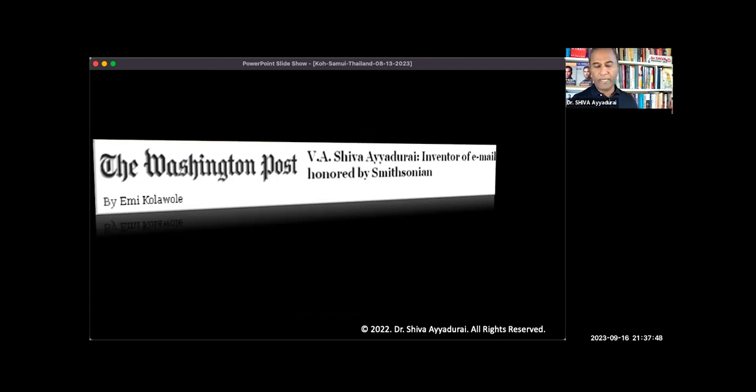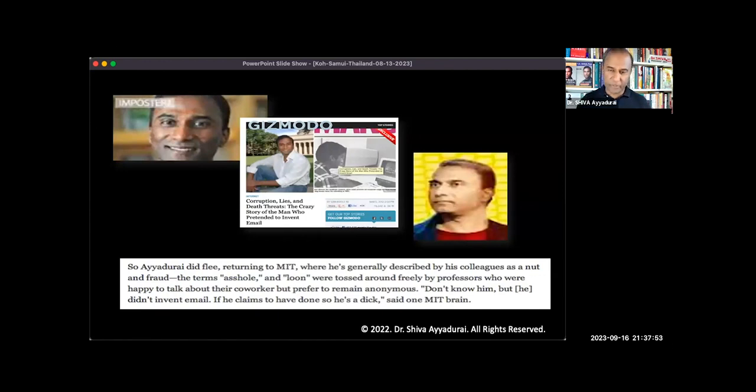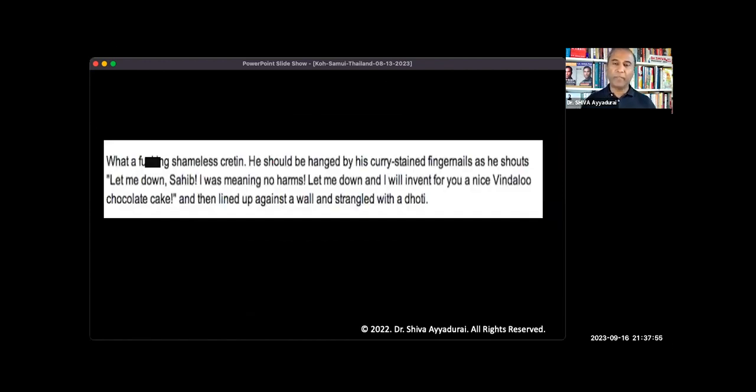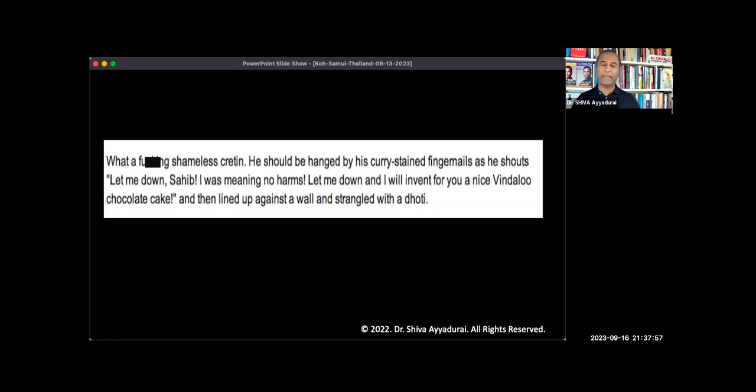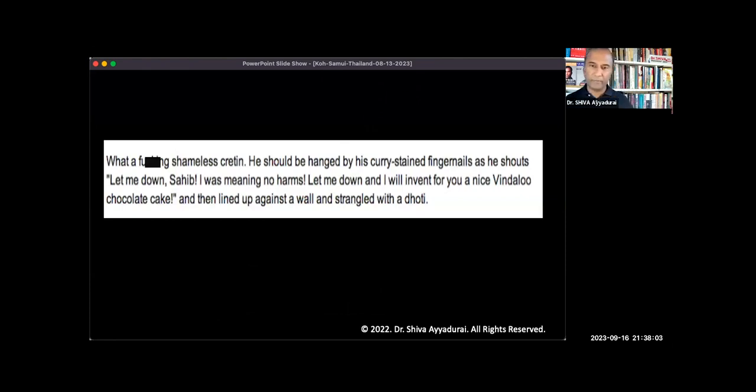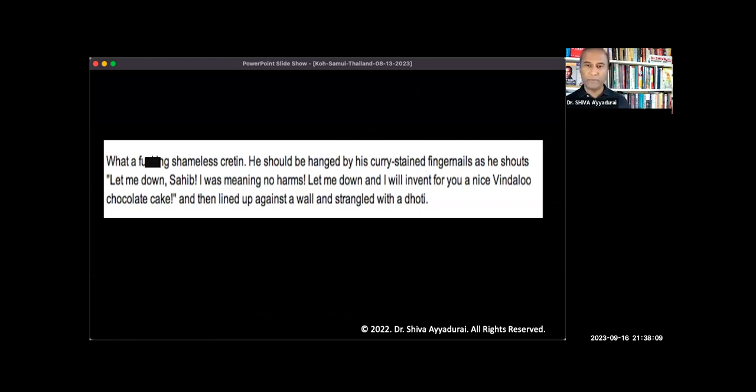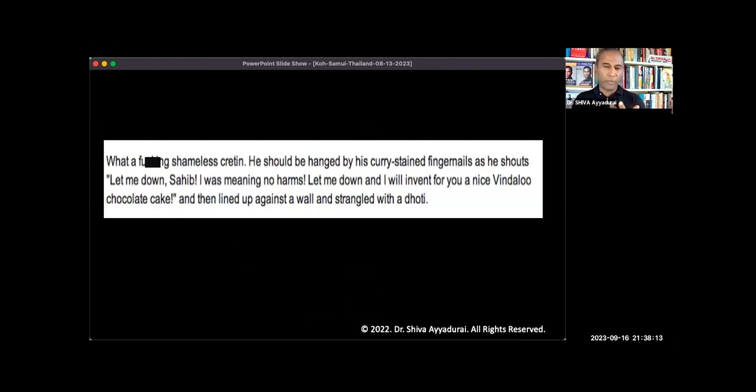What happens? Articles like this come out, calling me an asshole, a dick, an imposter. And people like this write blogs saying that I should be hanged, beaten. This Indian should be beaten. How dare he say he invented email? So this is not in 1952. This is in 2012. And I have all my degrees. I've won every award at MIT. Why? Why is this happening?